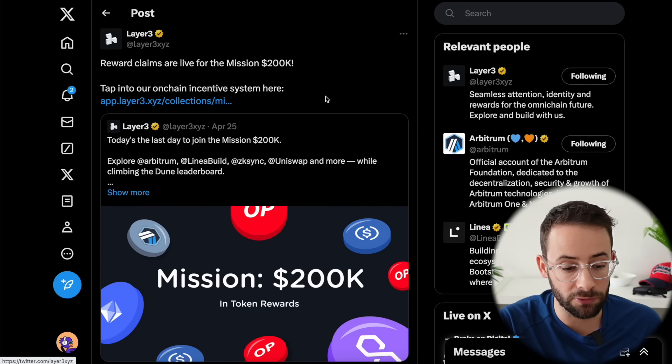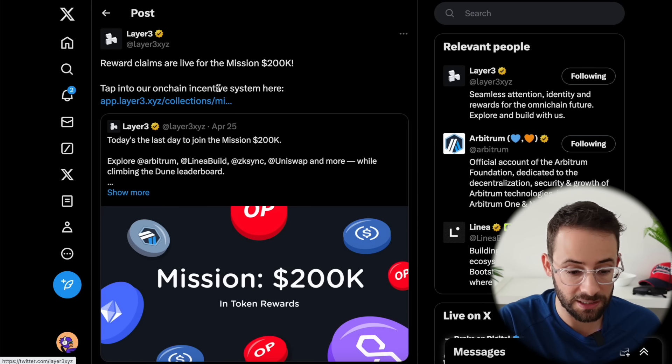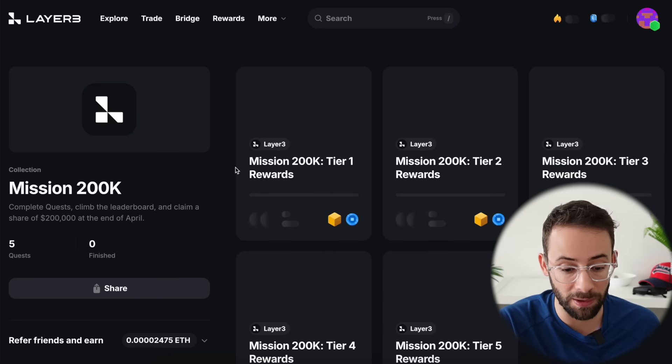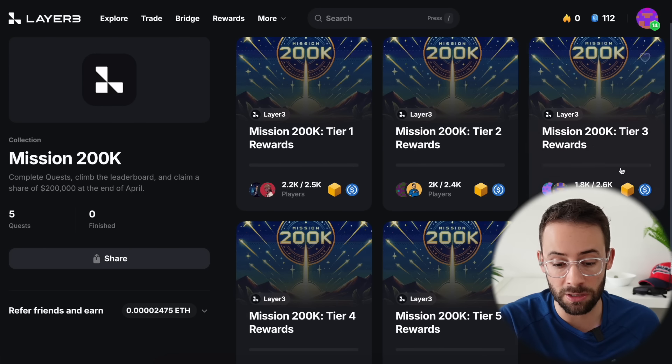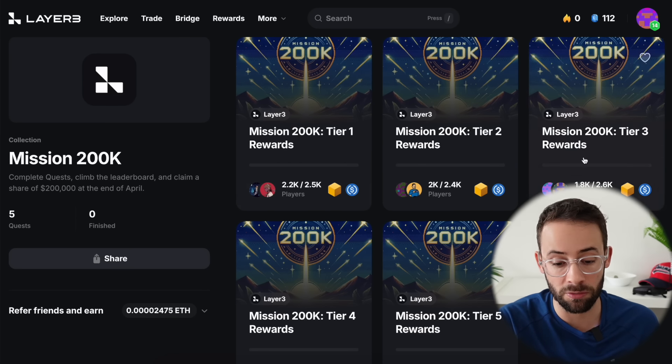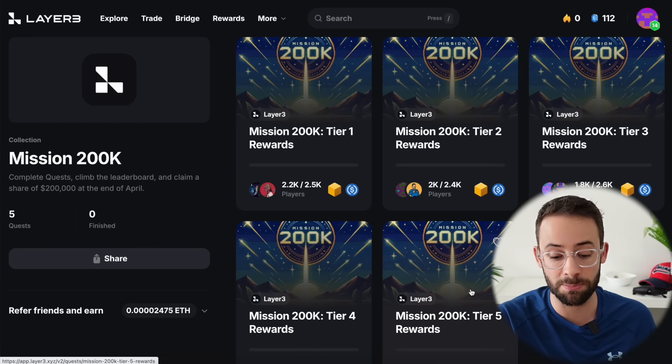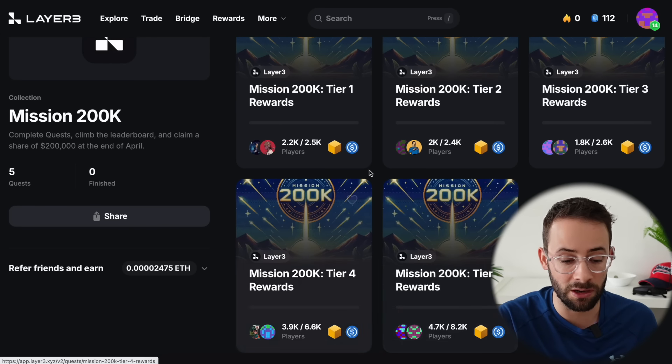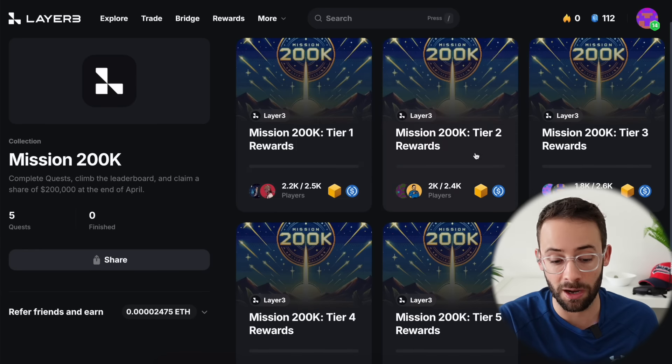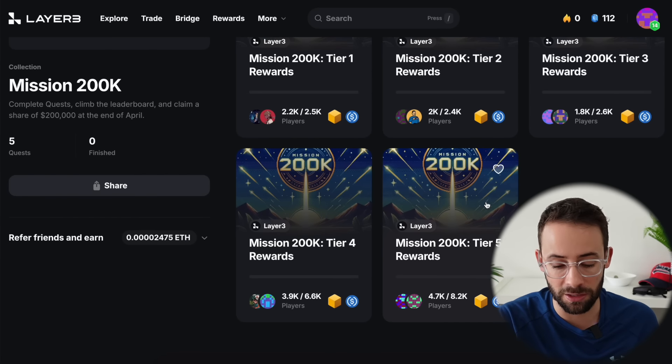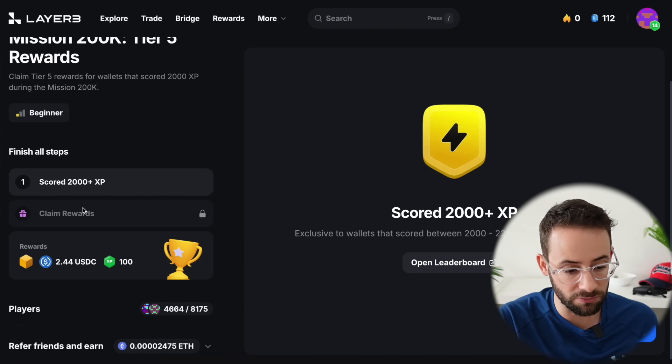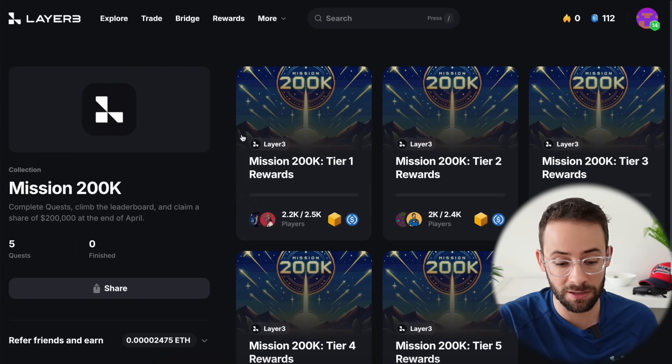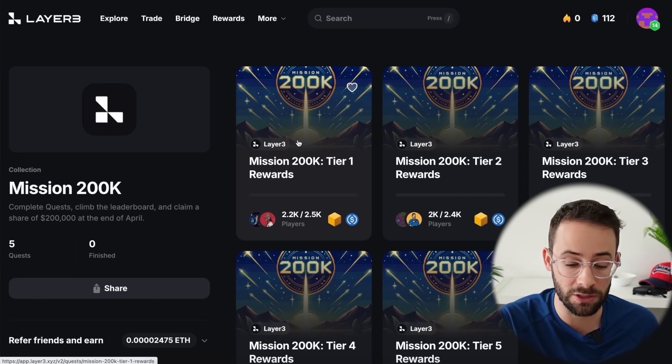Another claim that is live is for Layer 3. This isn't technically an airdrop, but if you've been farming the Layer 3 airdrop by completing all of their quests, you can claim your rewards for one of the five tiers. This is just based on the level of points that you got. The more points that you got for Mission 200k, the higher the rewards that you get. The bottom one is $2.44. And the top prize for Tier 1 is $32.